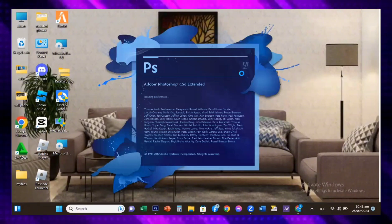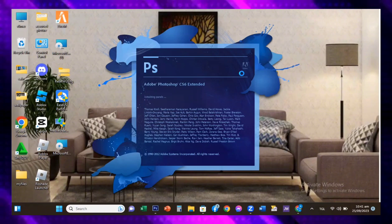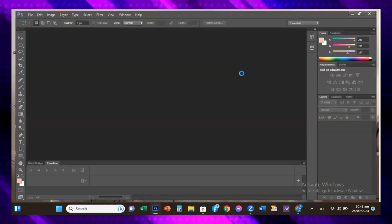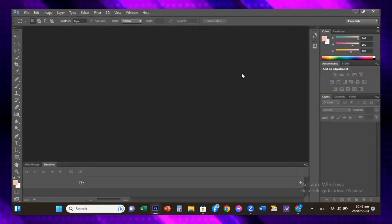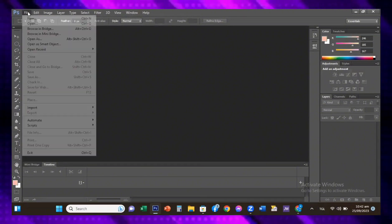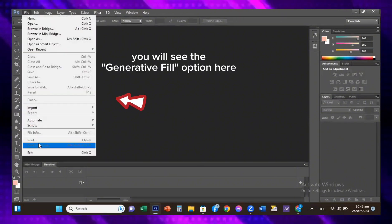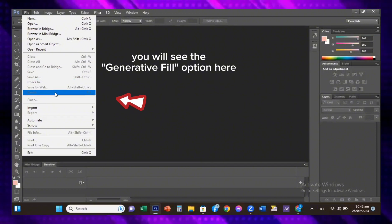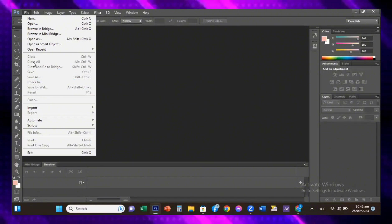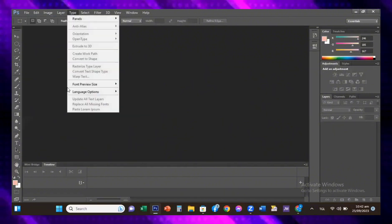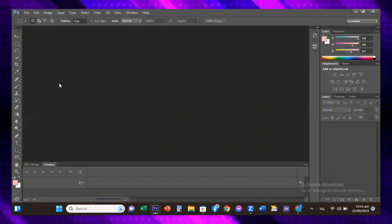Adobe has been adding and testing some new AI features since the past few years integrated into Photoshop. This year they introduced the generative fill feature that uses AI to fill in the selected parts of the image based on the text prompt.